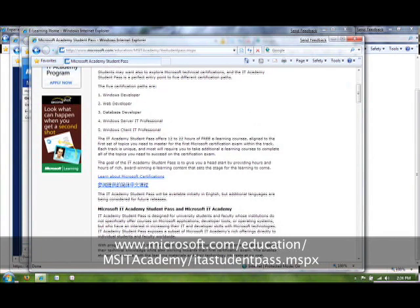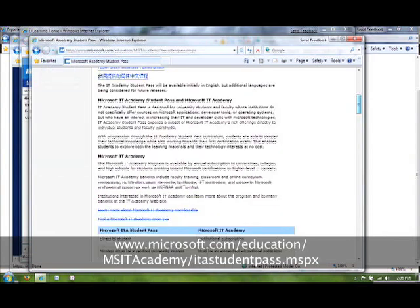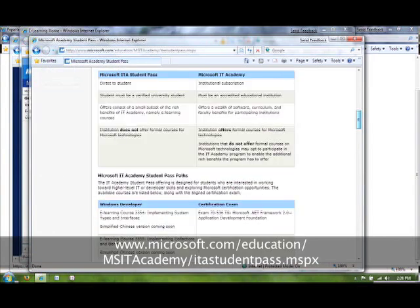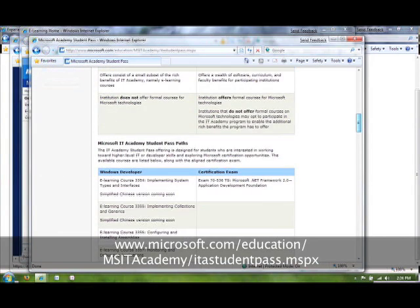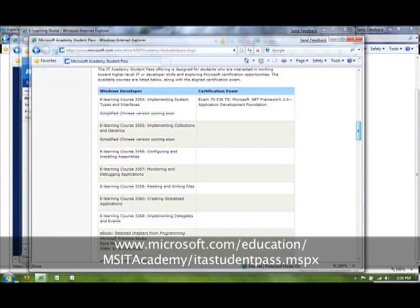So you can either do Windows Developer, Web Developer, Database Developer, Windows Server IT Professional, or Windows Client IT Professional. This site right here, make note of the URL. If you go to it, you can scroll down and you can see, for instance, if I wanted to do Windows Developer, these are the courses that I would take to prepare myself for the exam, exam 70-536.